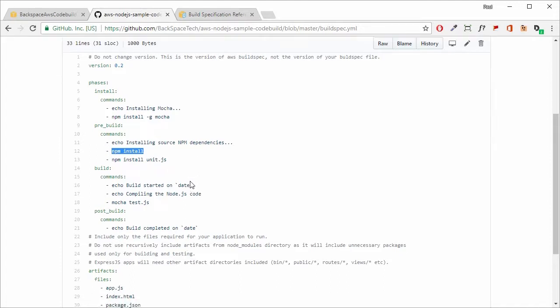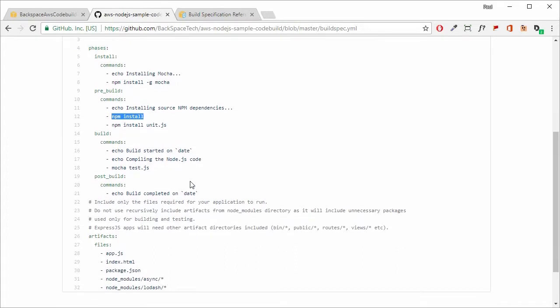Once we've started the build process, we can test the application by running 'mocha test.js', which will run the test code in test.js. If Mocha is successful, then AWS CodeBuild will produce the artifacts required for deployment.